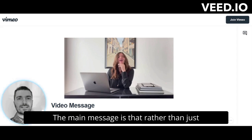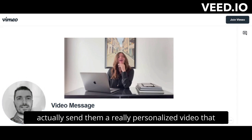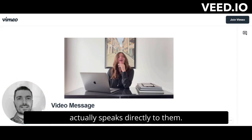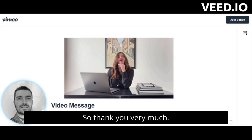So this is it. The main message is that rather than just sending your clients a boring old email, you can actually send them a really personalized video that speaks directly to them. And that's it — thank you very much.